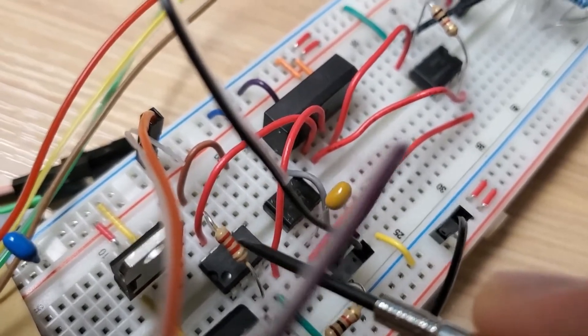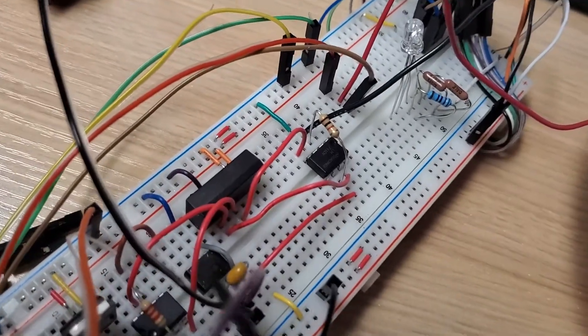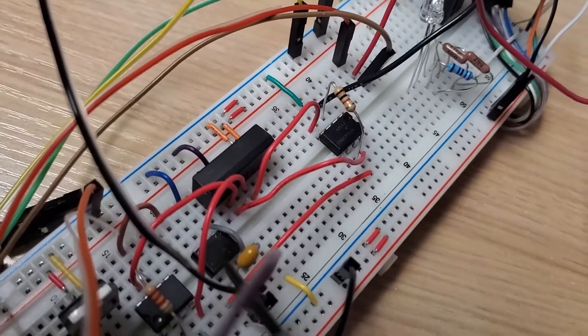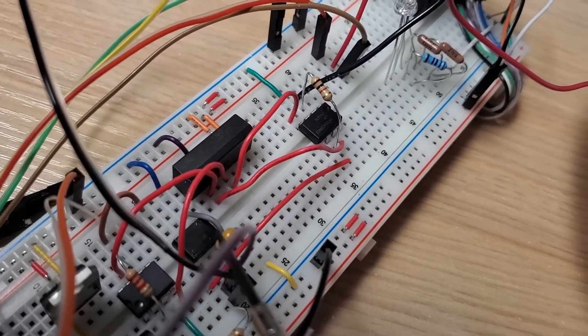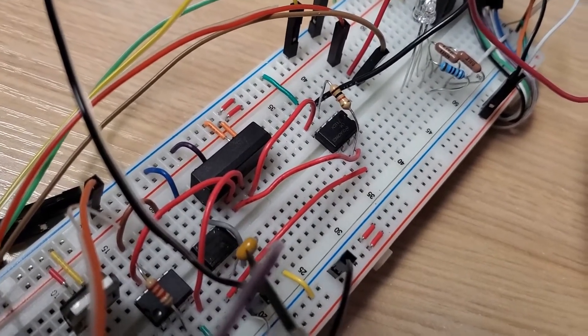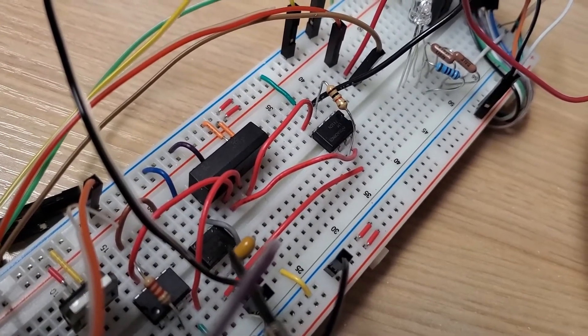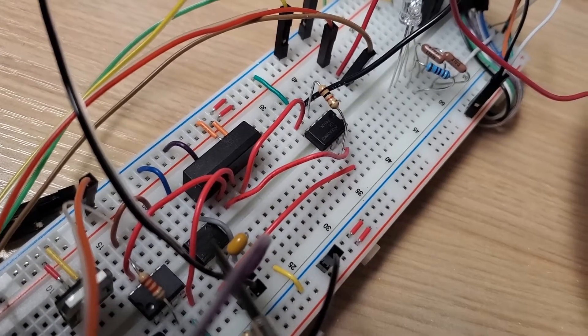That is wired to a rectifier connected to a one microfarad capacitor, and that converts the AC signal to a DC signal.